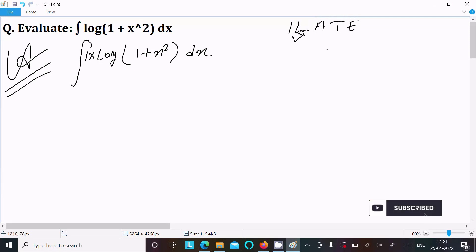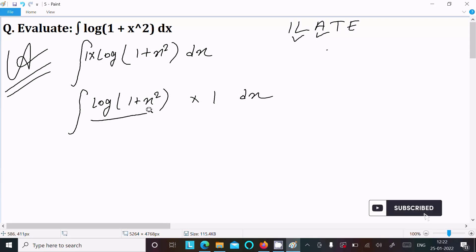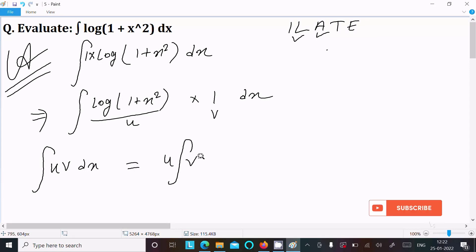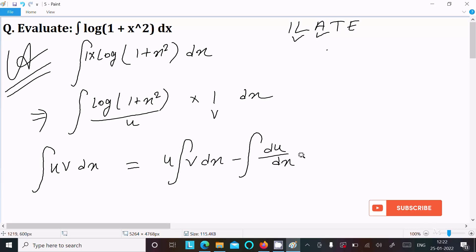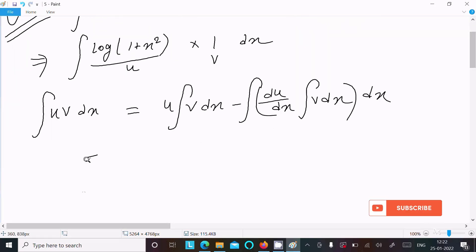Using the ILATE rule — first is logarithm, then arithmetic. So we write log(1 + x²) first, and then 1 dx. Suppose this is u and this is v. Now let's apply the integration by parts formula: u times the integration of v dx, minus the differentiation of u times the integration of v dx, all dx.